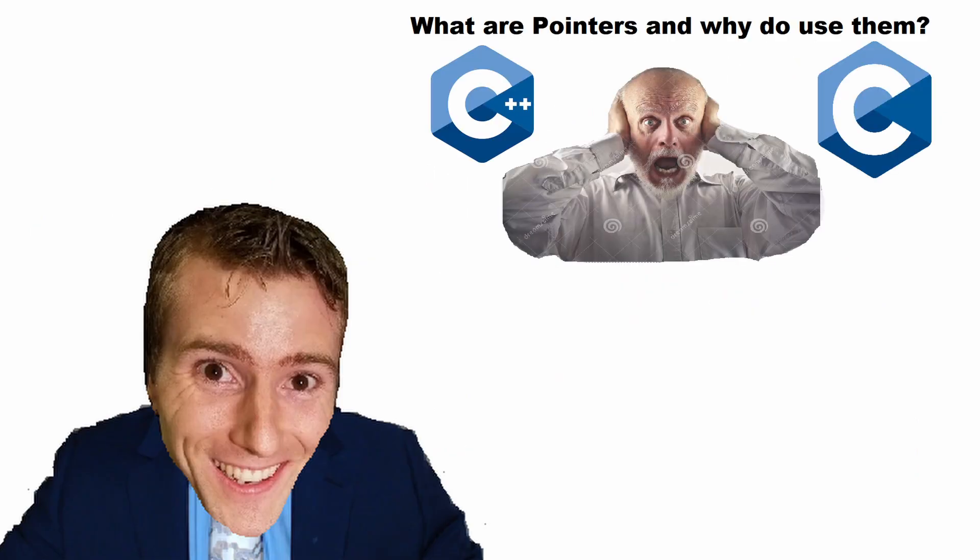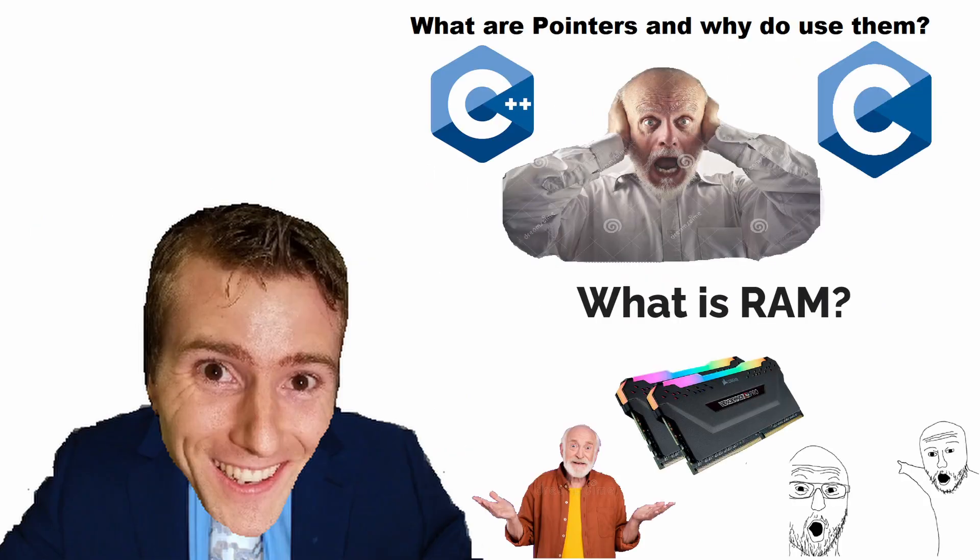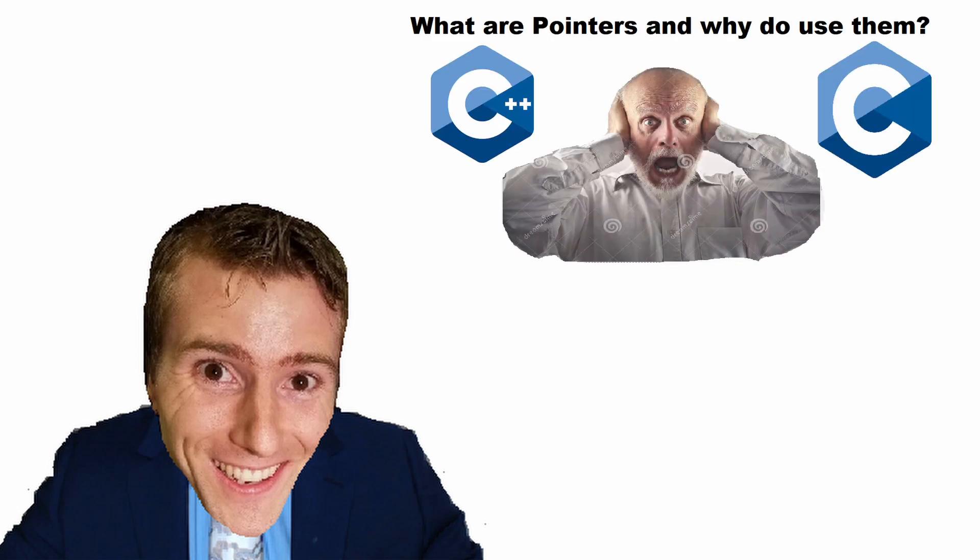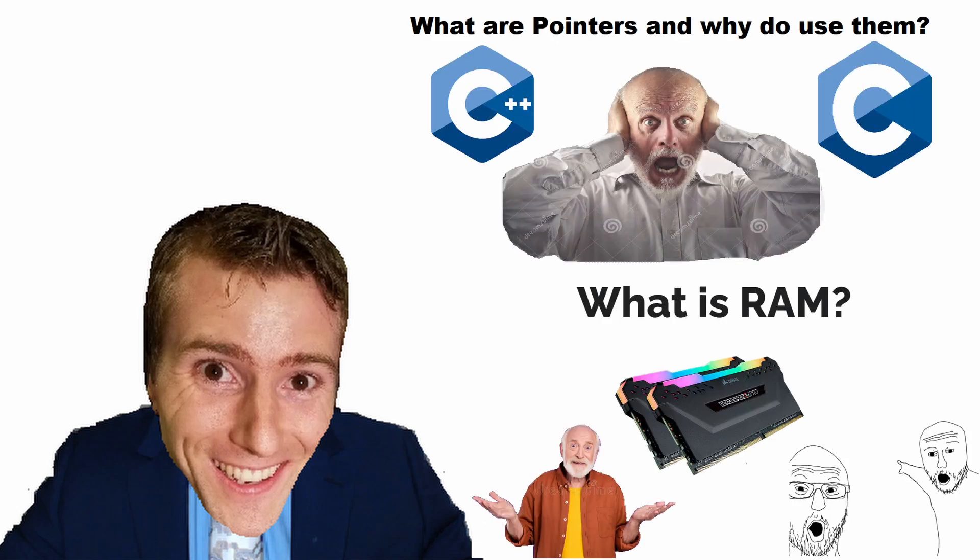If you have any questions, I suggest to go and watch my video about pointers and the one about RAM. If you don't have any questions, I suggest to go and watch my video about pointers and my one about RAM.